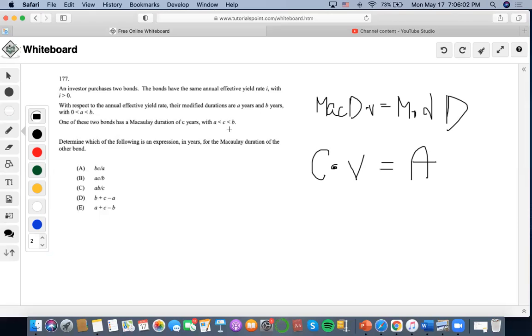So we could set this up as C over one plus i equals A.